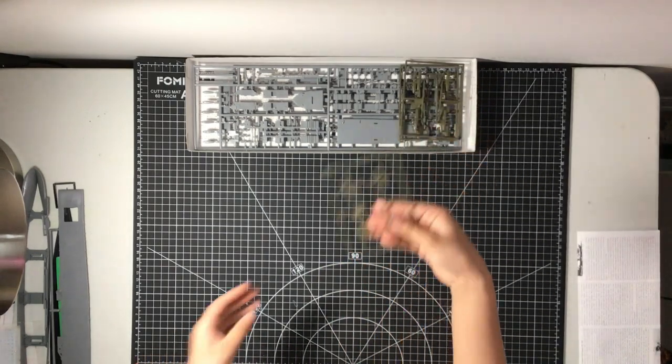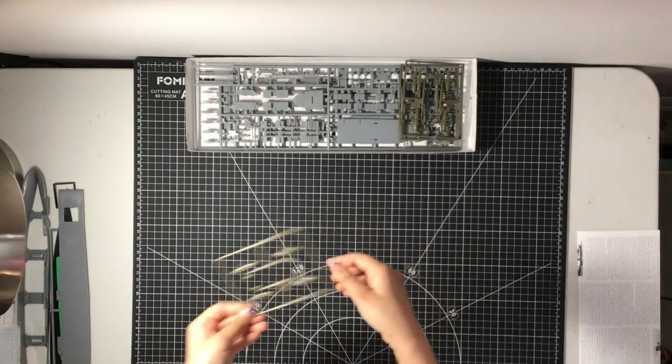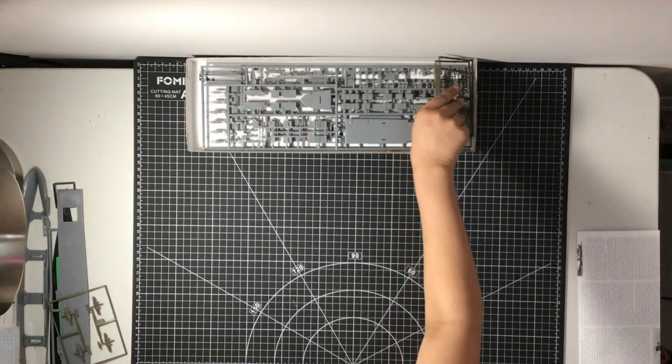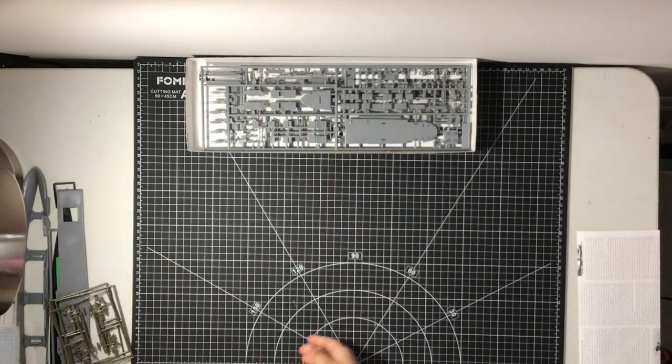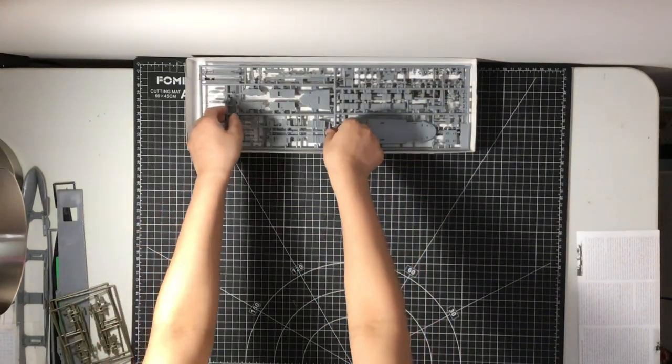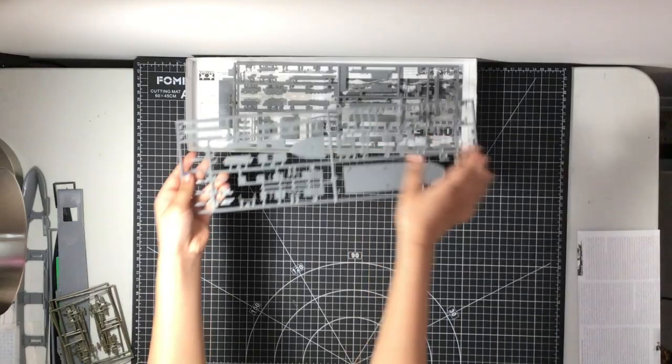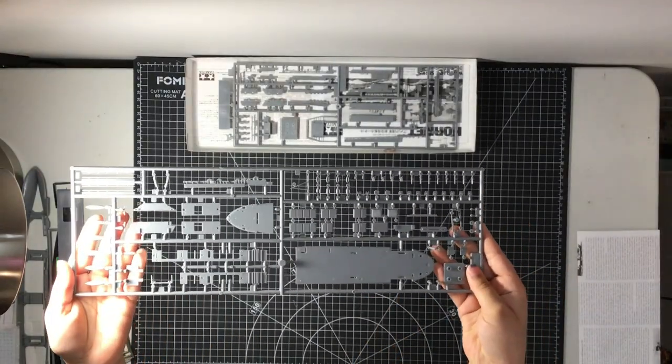Very nice how they included multiple planes to the kit. Great way to show extra detail. This is what I love about Tamiya kits. A couple other sprues.